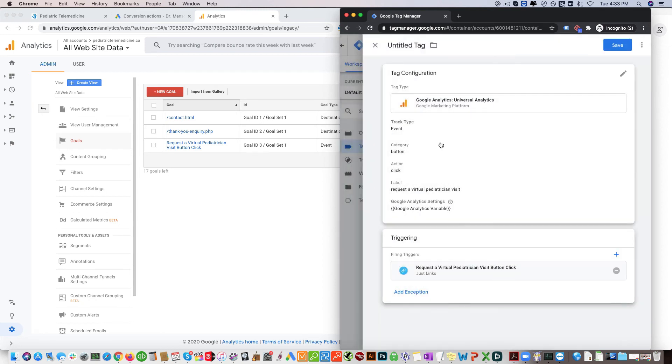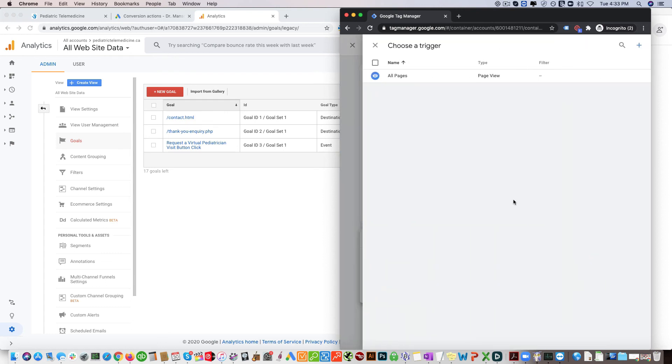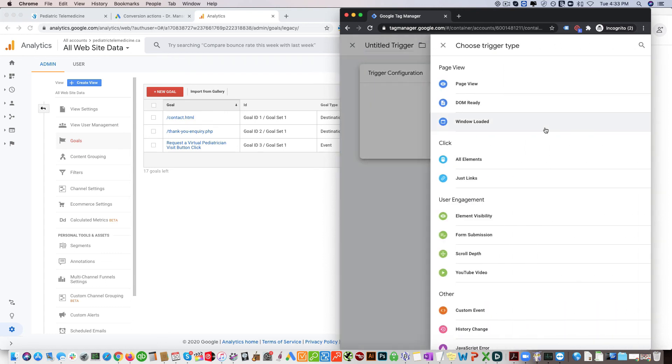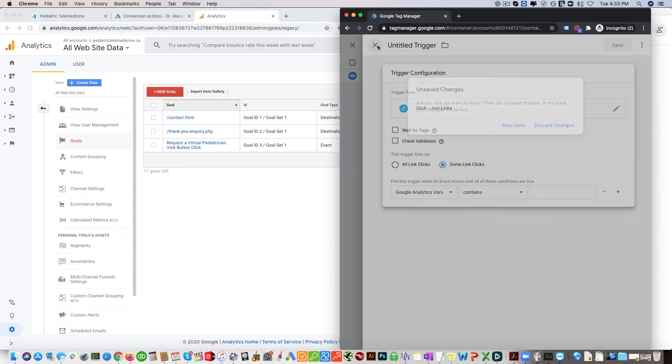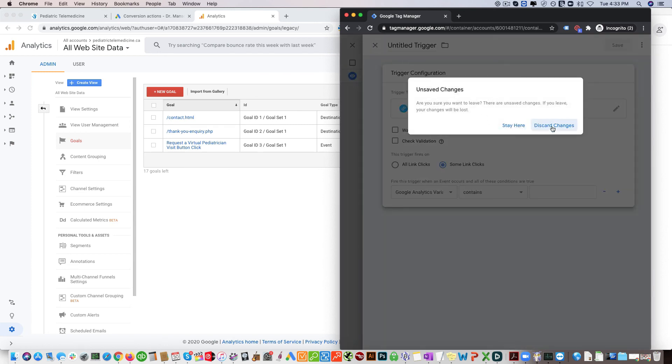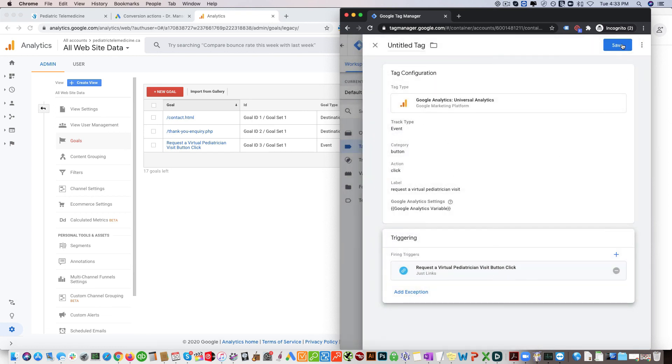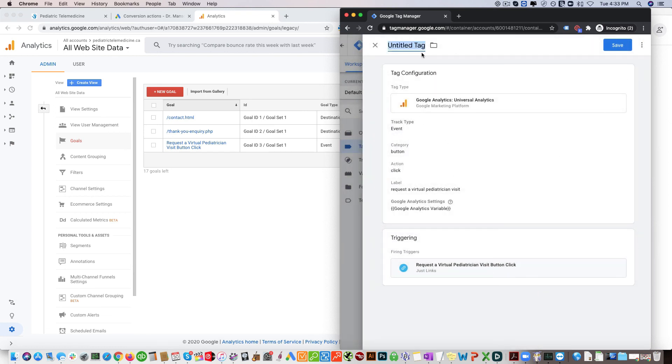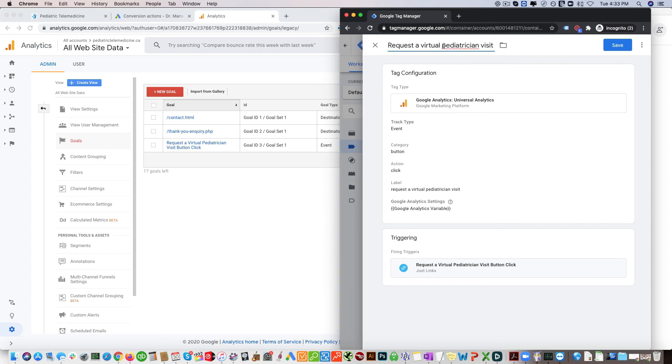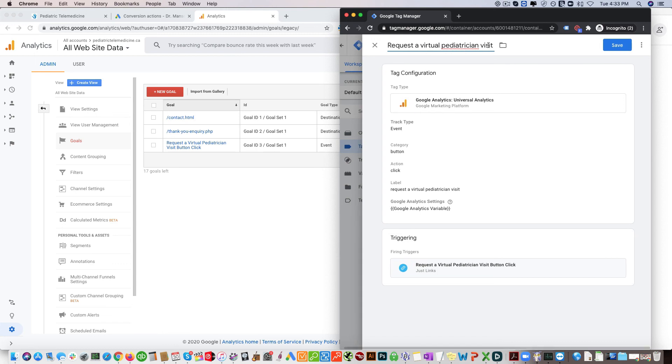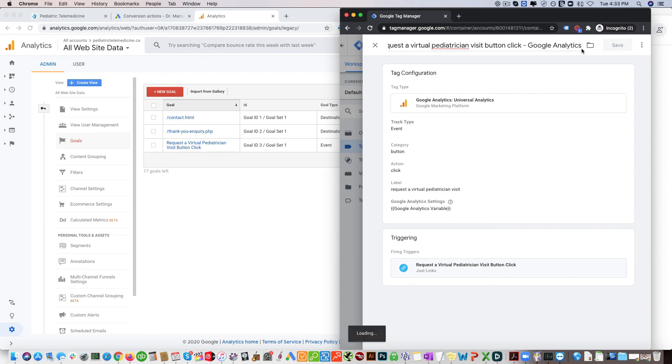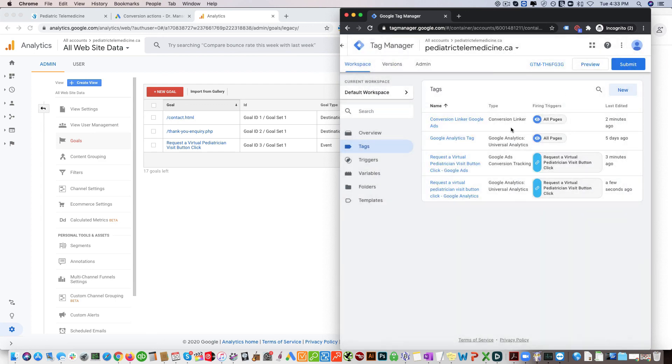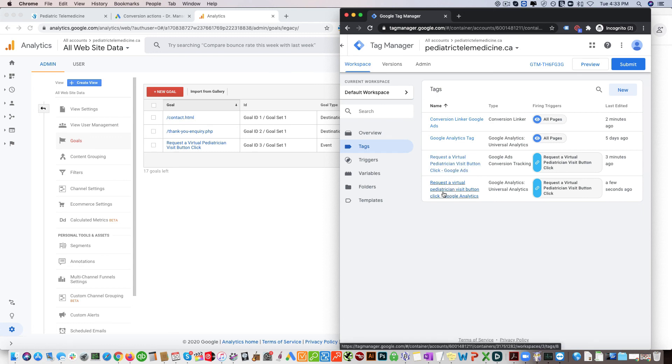And then add your link here. We're going to put request a virtual pediatric visit button click again. It's very important to name these things so you can identify them. You can see here you have request a virtual pediatric visit button click, request a virtual pediatric visit button analytics. And then you want to make sure you submit this and there you have it.